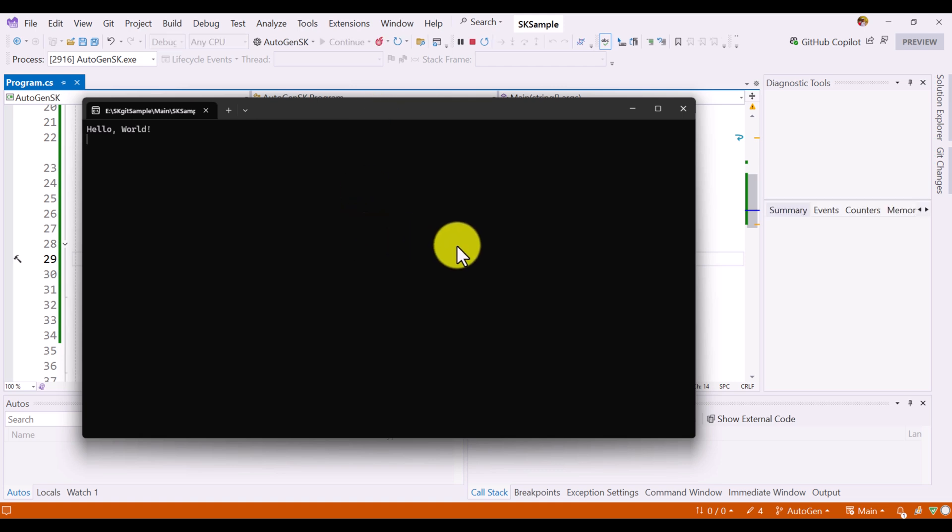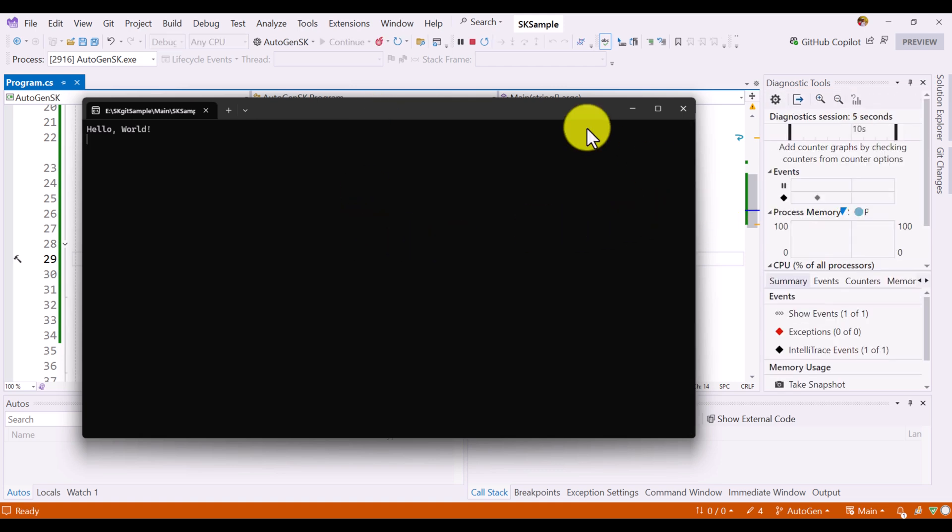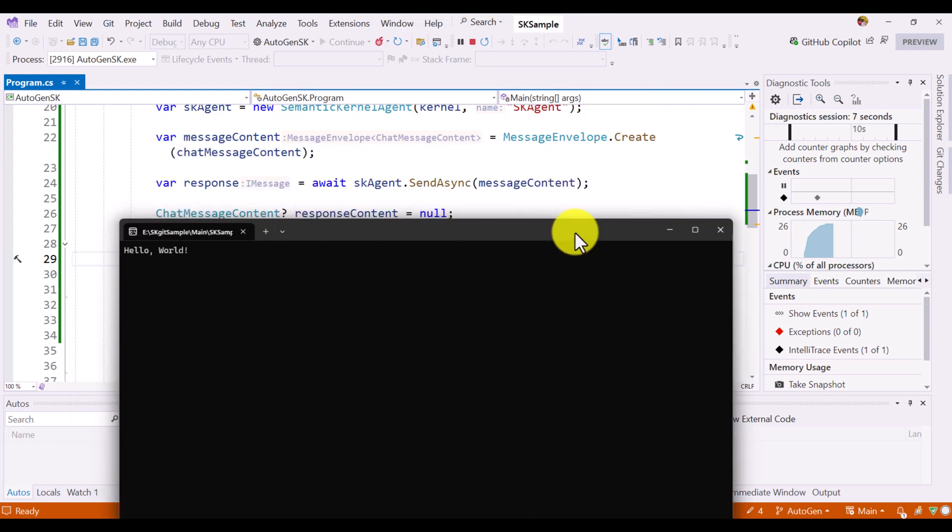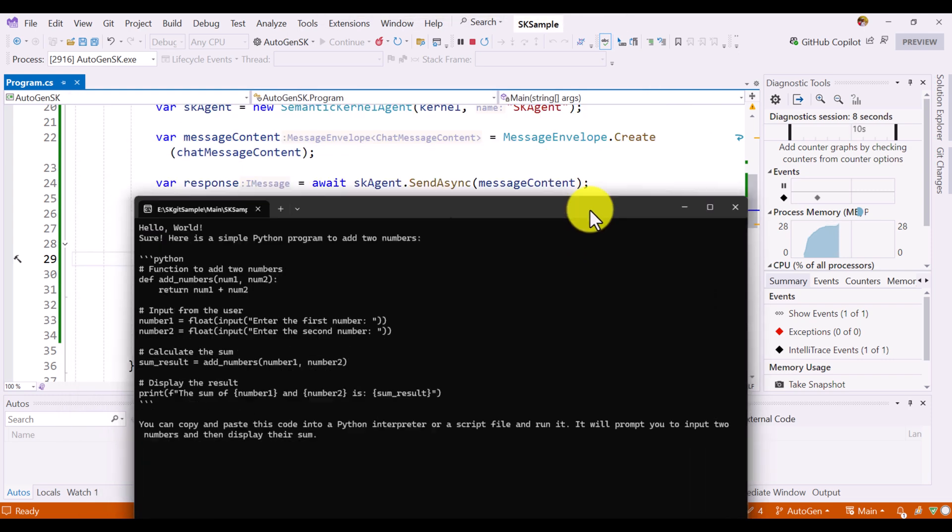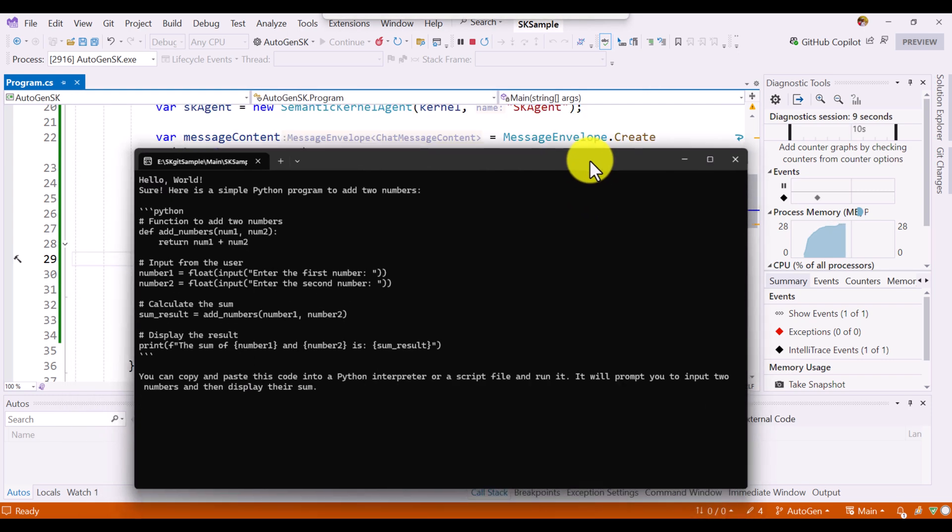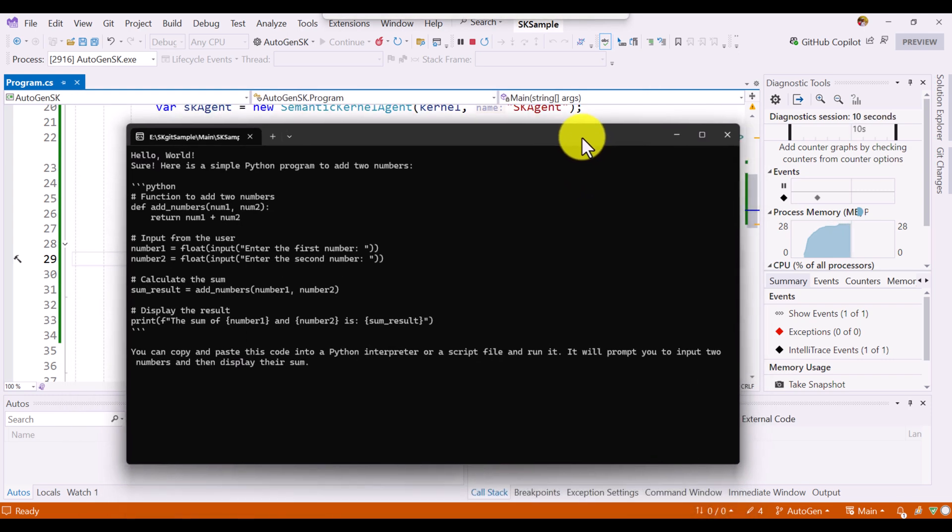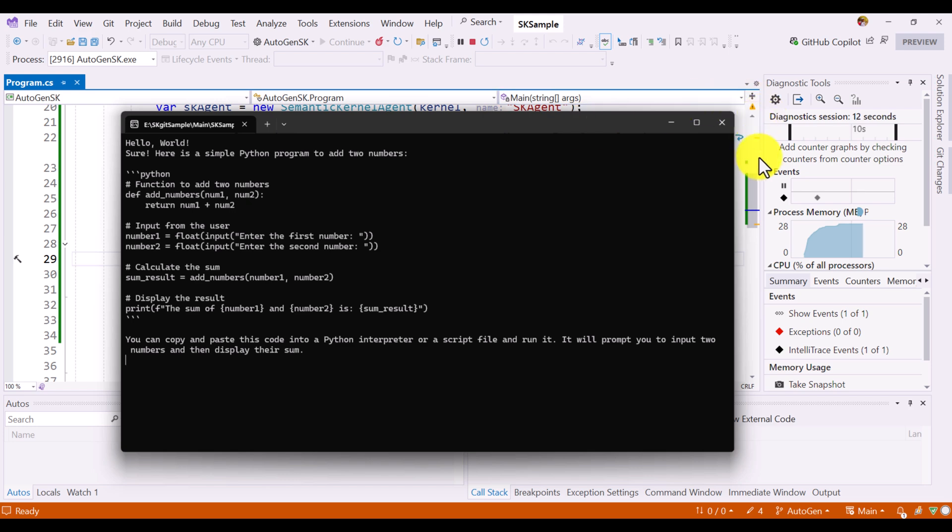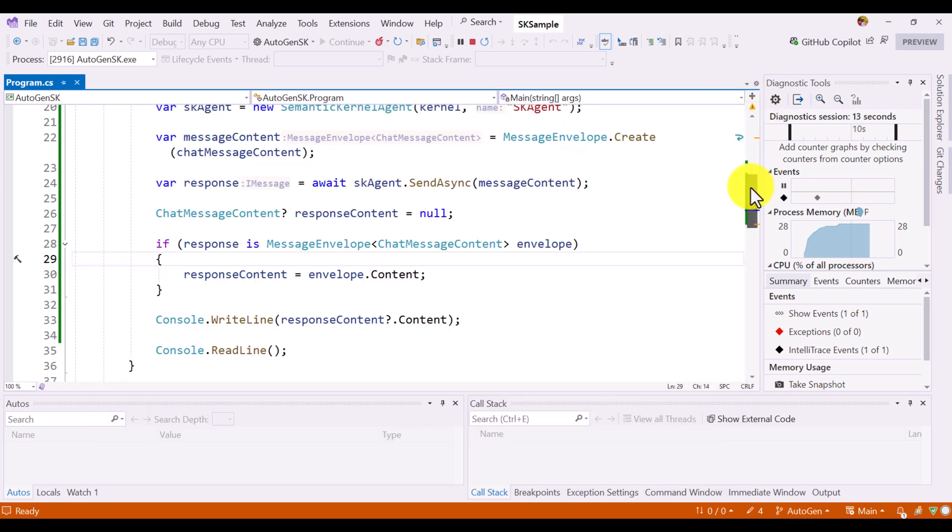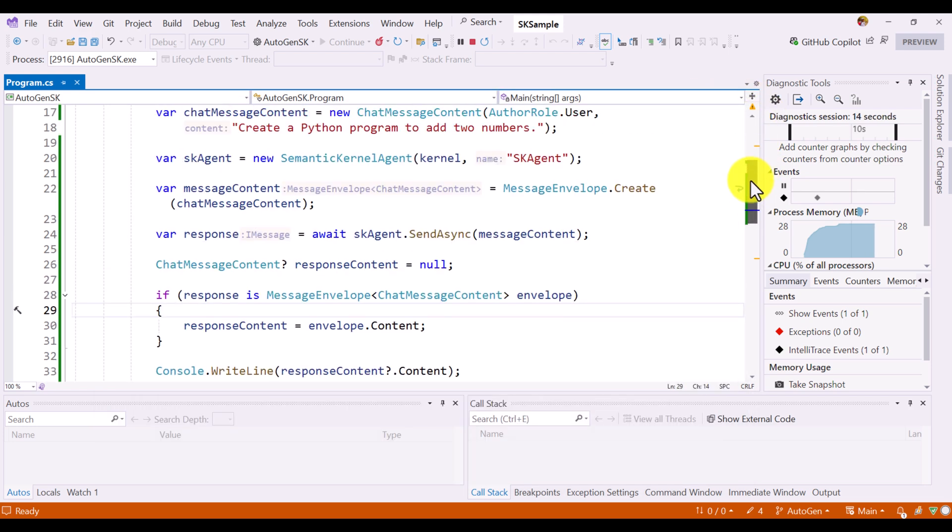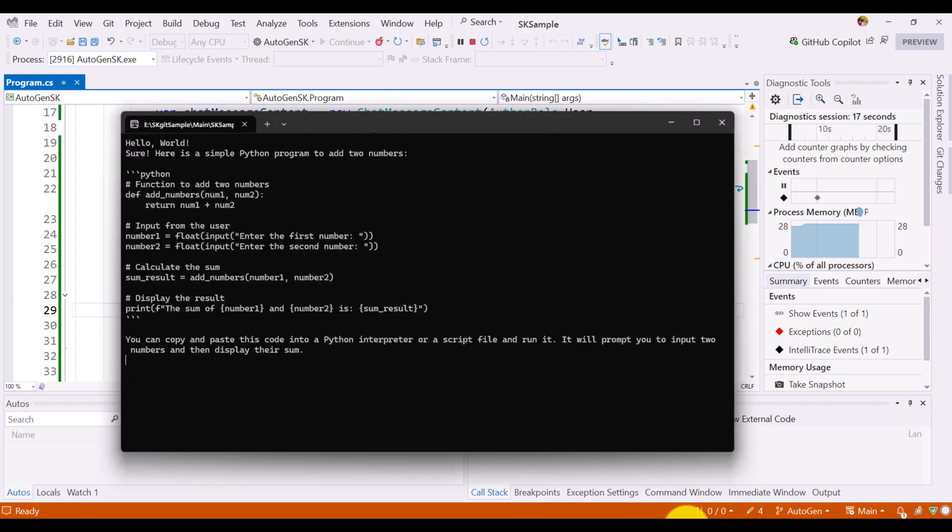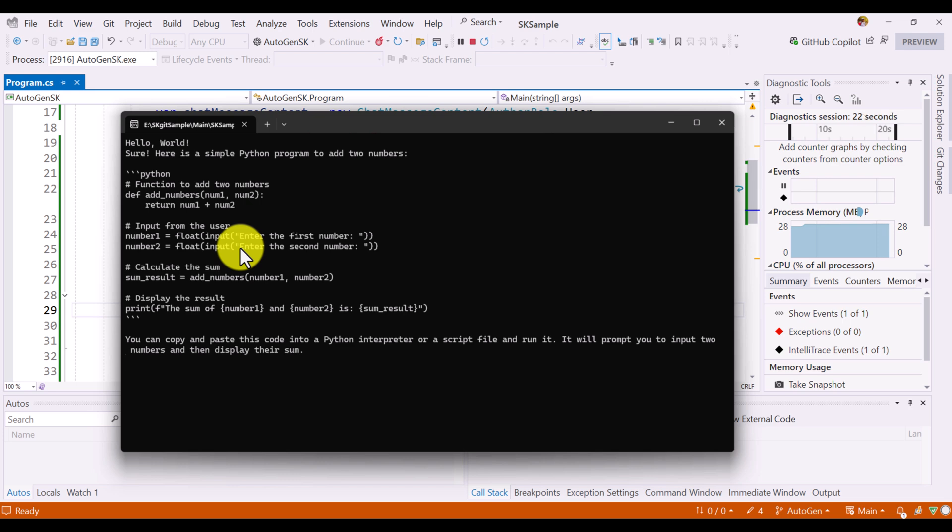Hello world is just the default message in our program. Yeah. Here we get the response. We requested add two numbers in Python. We get the response from the agent. This is just a simple example how to integrate Autogen framework into our Semantic Kernel application. In upcoming videos, we'll talk more about this topic.